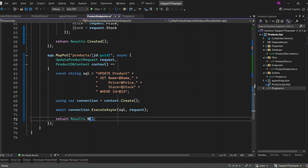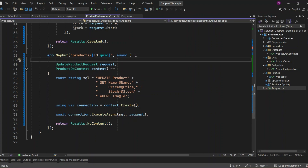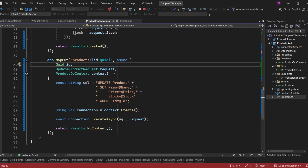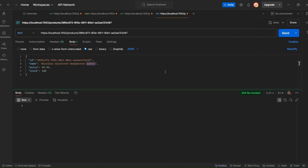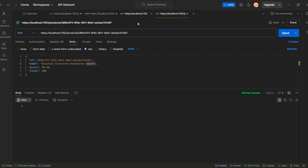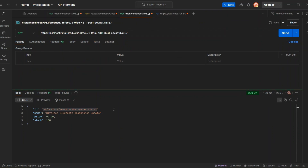I'm going to return Results.NoContent as the response, which indicates that the product has been successfully updated but no content needs to be returned. We also need to define the ID here. Let's run the application and check if the update product endpoint is working correctly. I have set up the request body with the updated product values. Let's send the request — we get back a 204 response. Let's try fetching the same product from the database, and you'll see that the name, price, and stock of the product were updated.